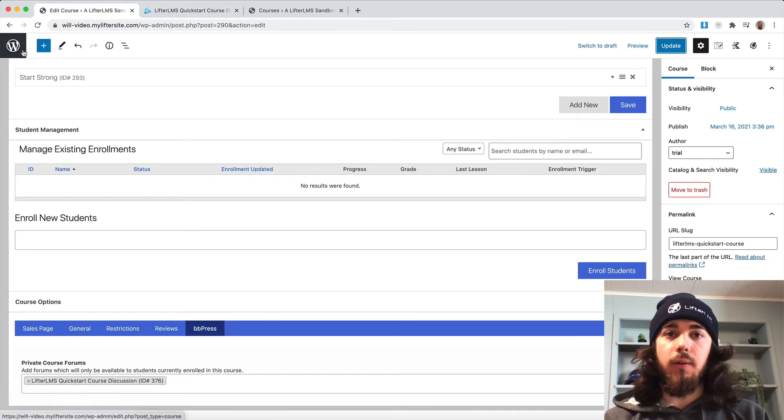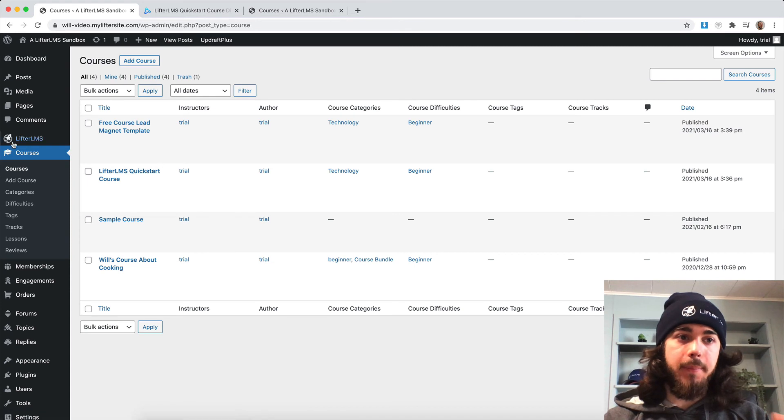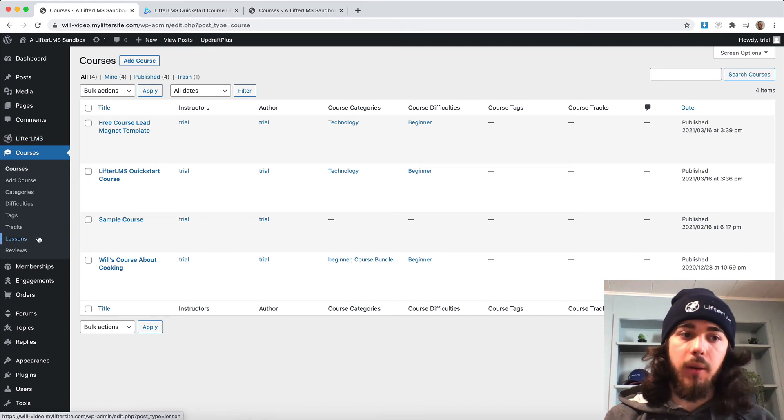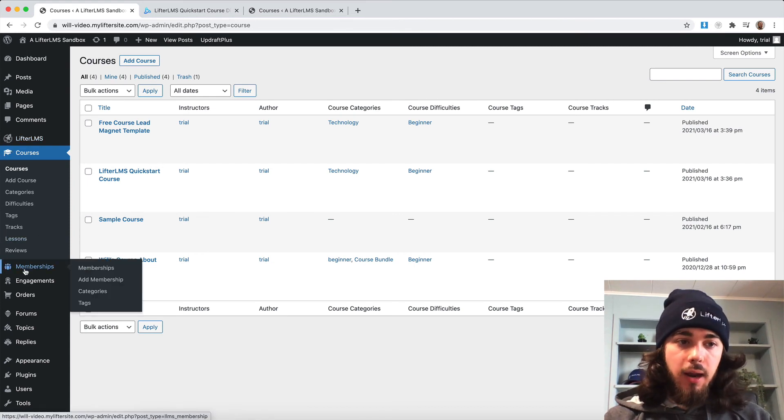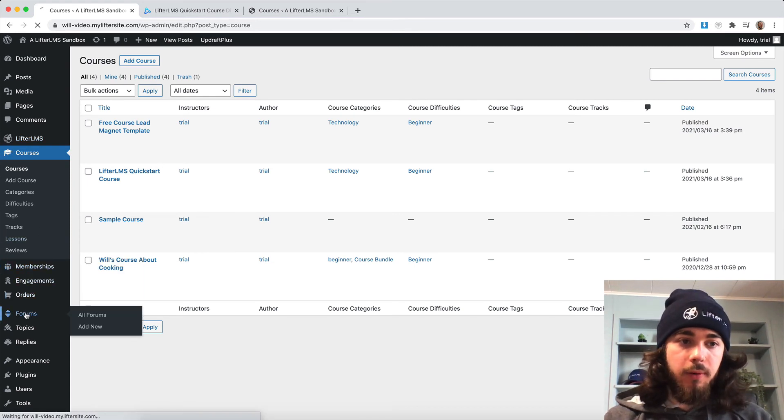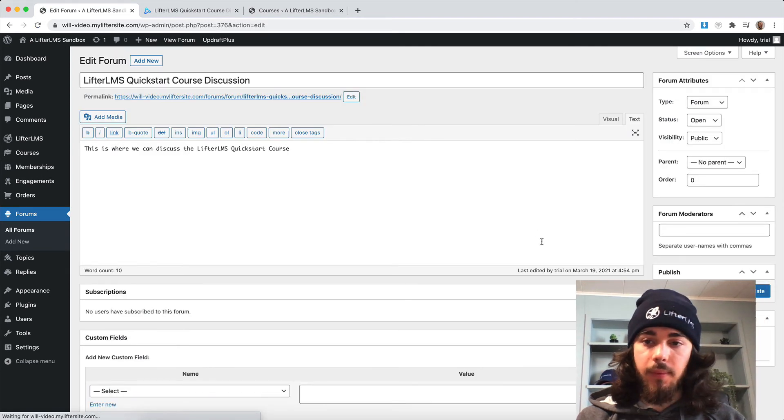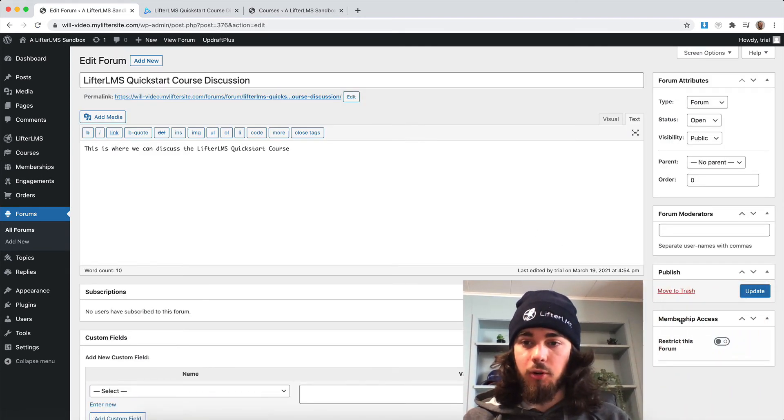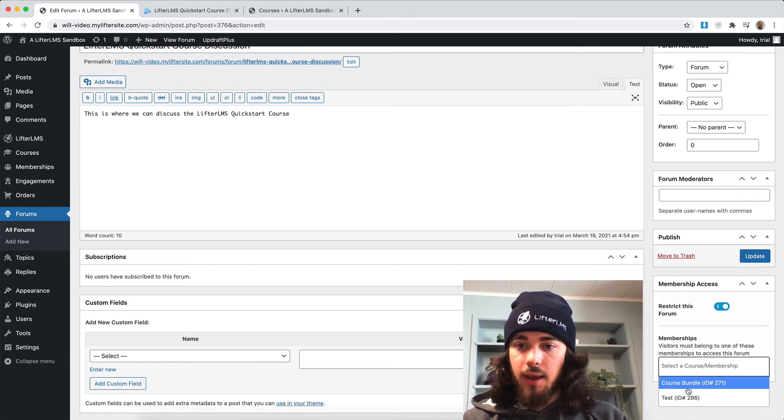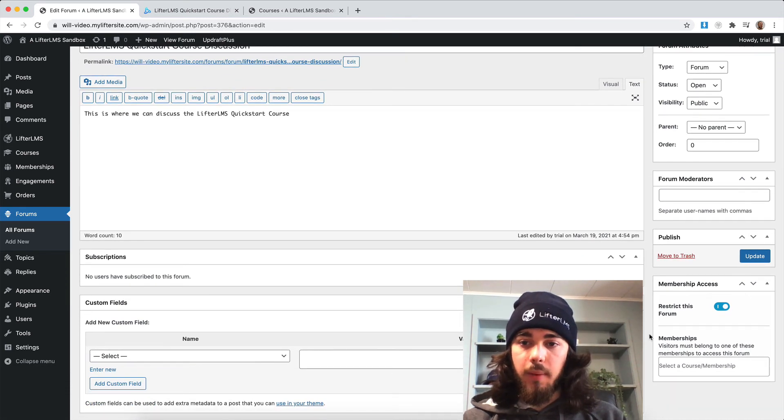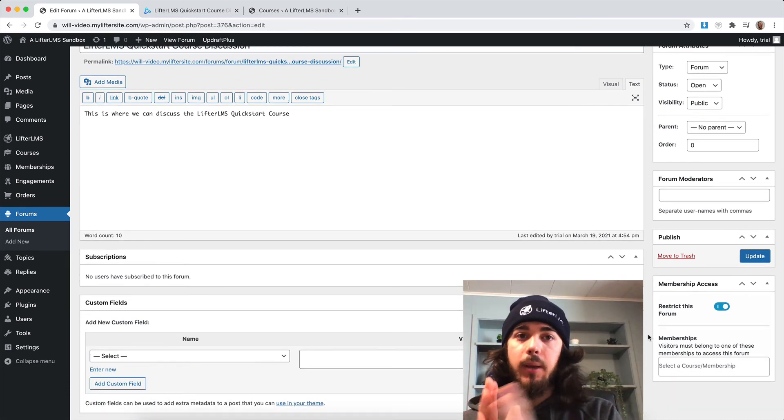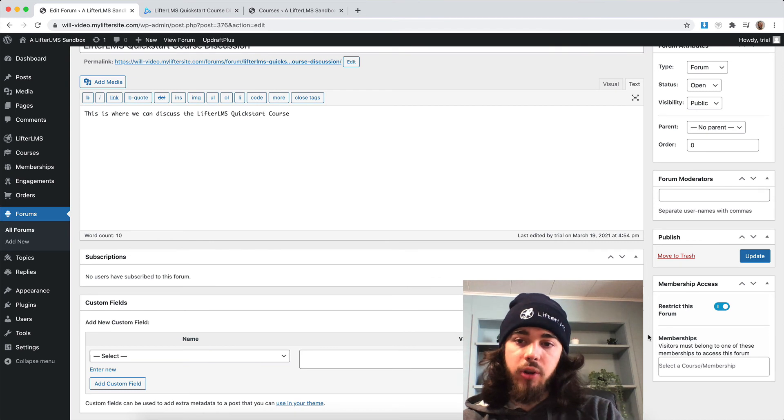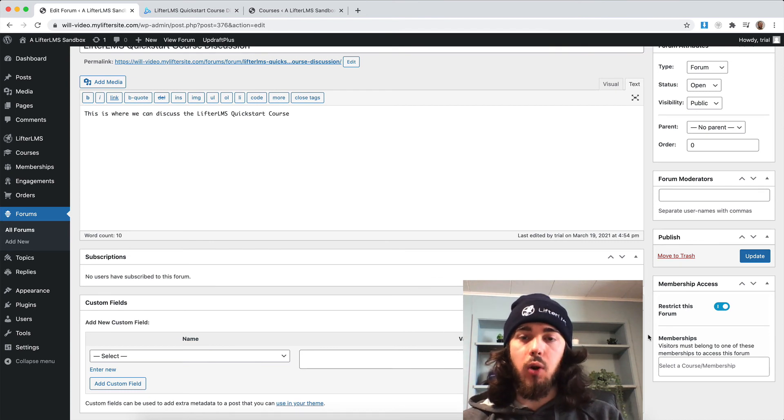But what if we wanted to restrict a forum to members instead of a course? Maybe I'm using a membership instead. You can do that. Under forums, edit my specific forum, and then there's this membership access right here. I can select one of my memberships. So you have to be a member in one of my memberships in order to view this forum if you wanted to do a membership instead of a course.